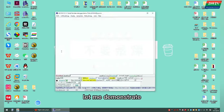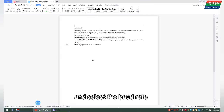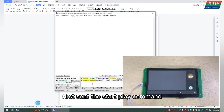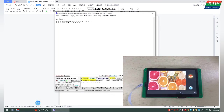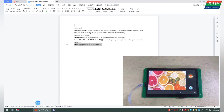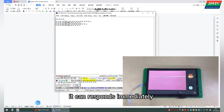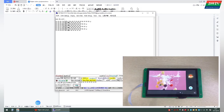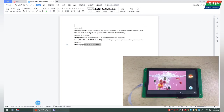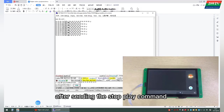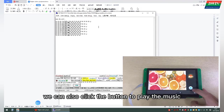Let me demonstrate. Open the serial port and select the baud rate. First, send the start play command — we can see that the video starts to play. Send the pause command; it can respond immediately. After sending the stop play command, the video is gone. We can also click the button to play the music.